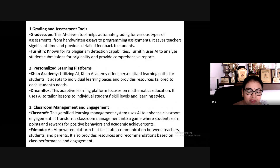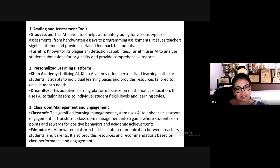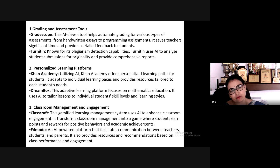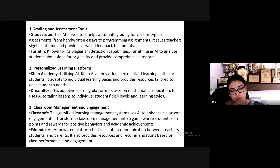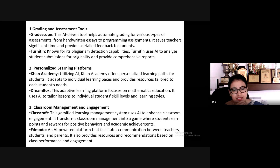I would like to discuss some AI tools that are very useful. First, grading and assessment tools: Gradescope is an AI-driven tool that automates grading of various assessments from handwritten essays to programming assignments. It saves teachers significant time and provides detailed feedback to students. Turnitin is another well-known tool.